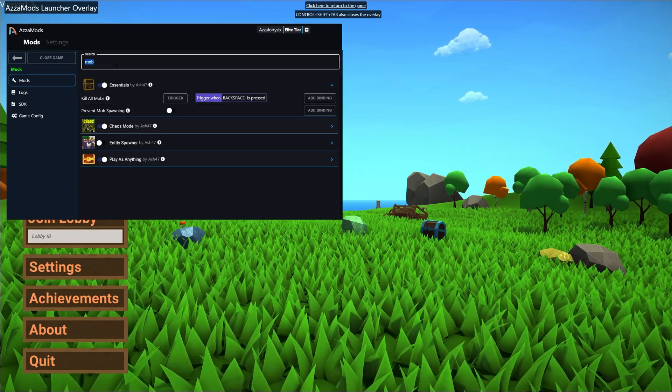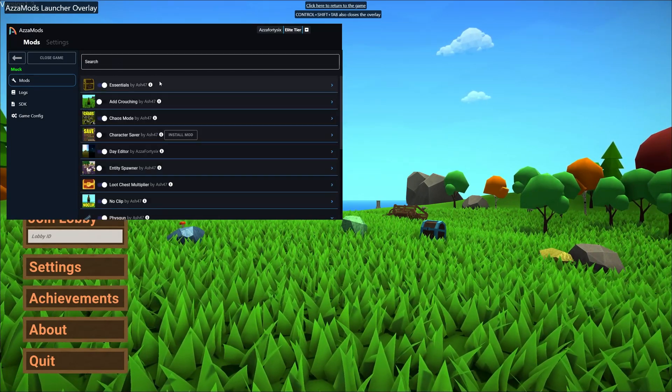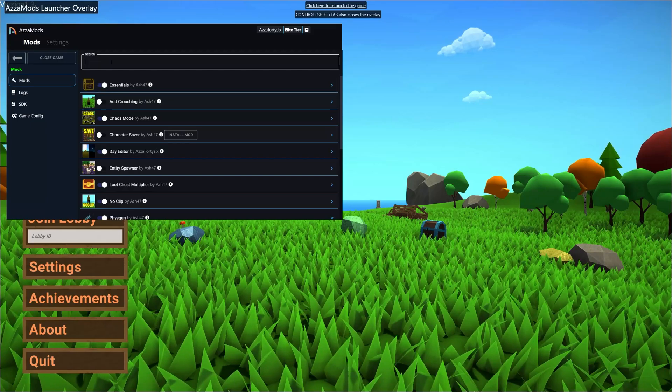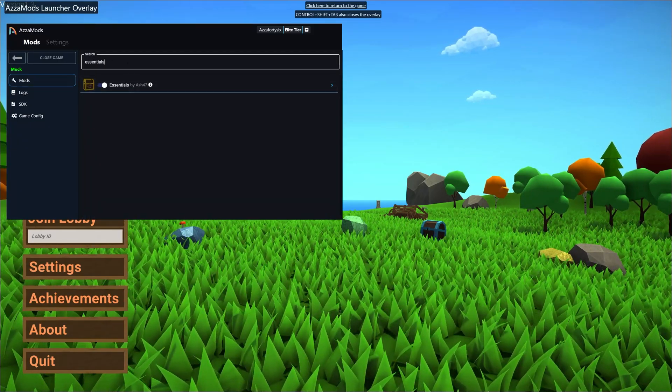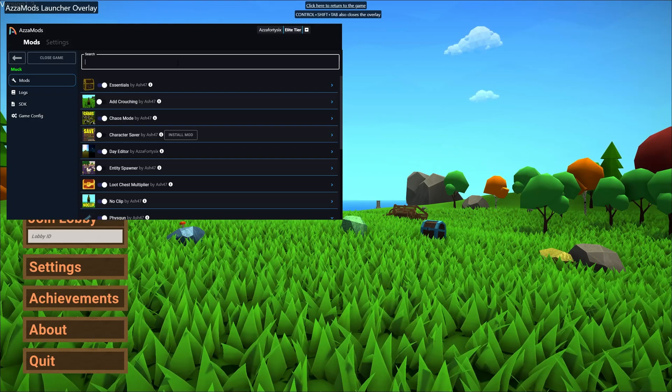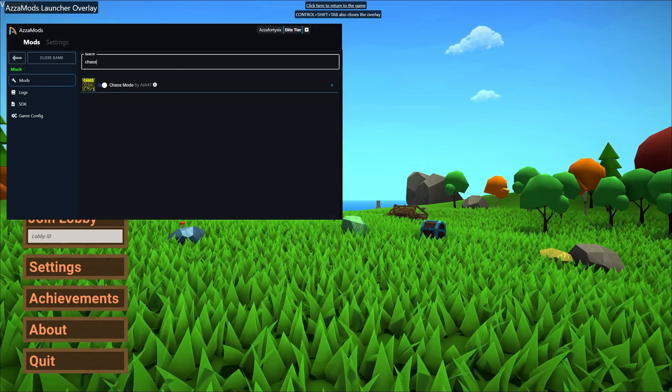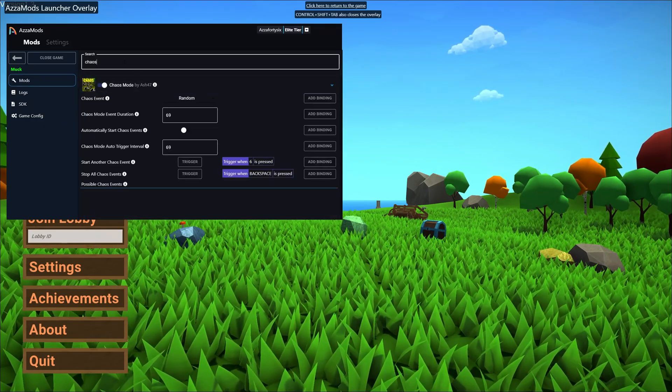We can go ahead and also search for our mod pack names. So if we type in essentials it's going to come up with the essentials mod pack or if we type in chaos mode same thing is going to happen right there.